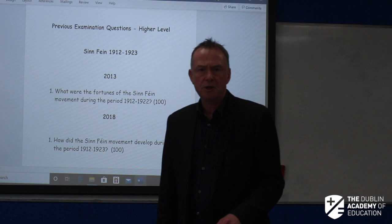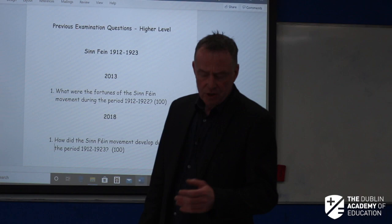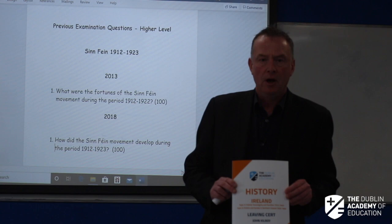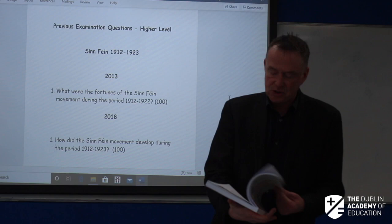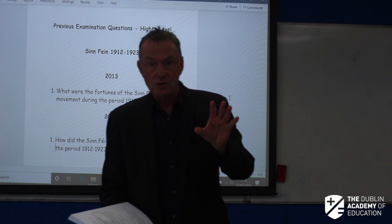Good afternoon. John Kilroy here from the Dublin Academy of Education, and we're going to have a look at some history essay plans for you to do over your enforced break. So you will need your notes, of course, and if we can open them up and look at the past questions coming up, that's what we're going to do.